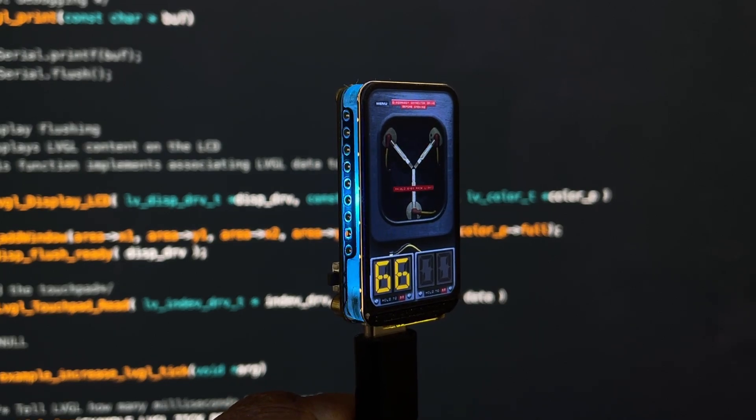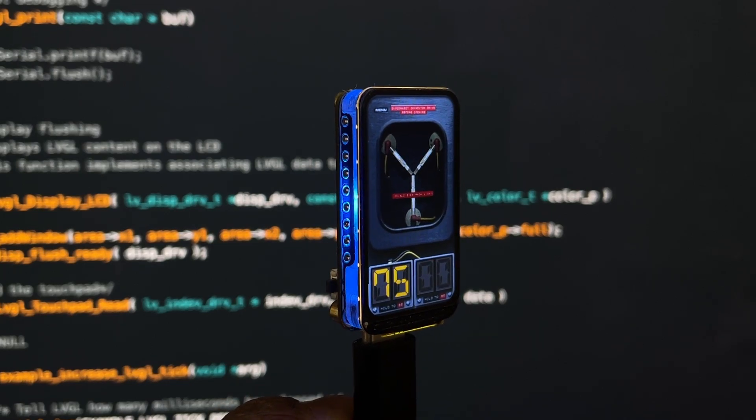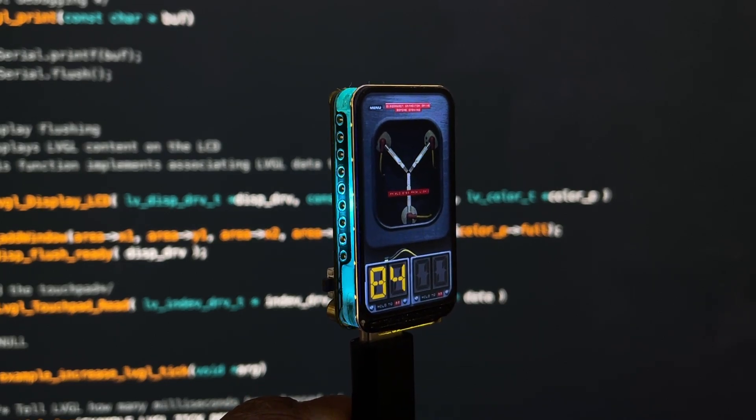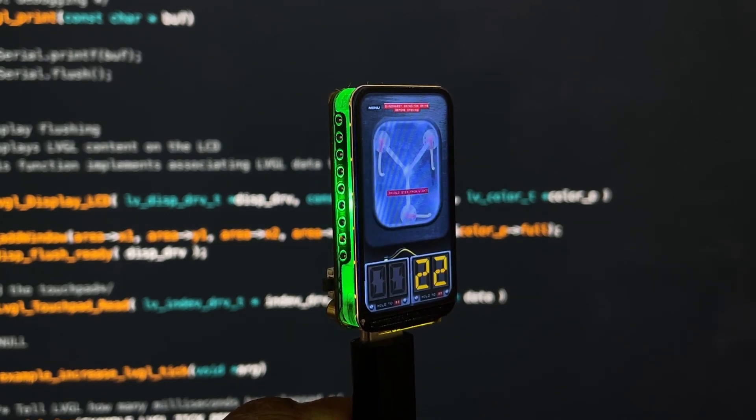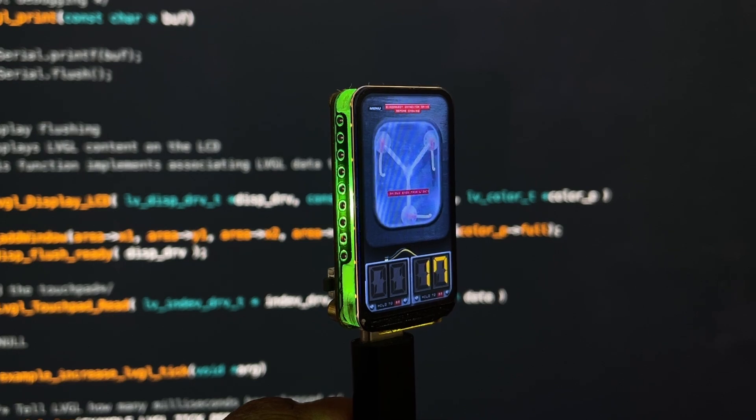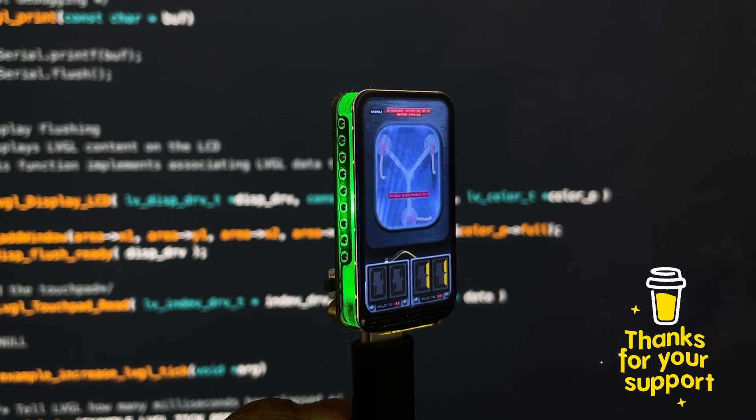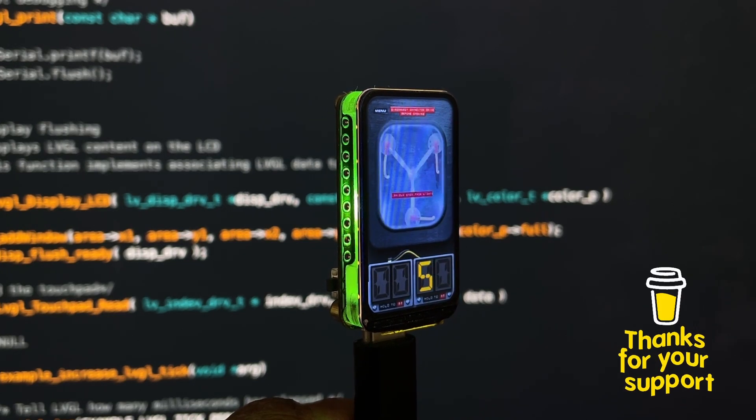In this video, I'll show you how I created the Flux Capacitor UI on the Waveshare 1.47-inch ESP32C6 board.